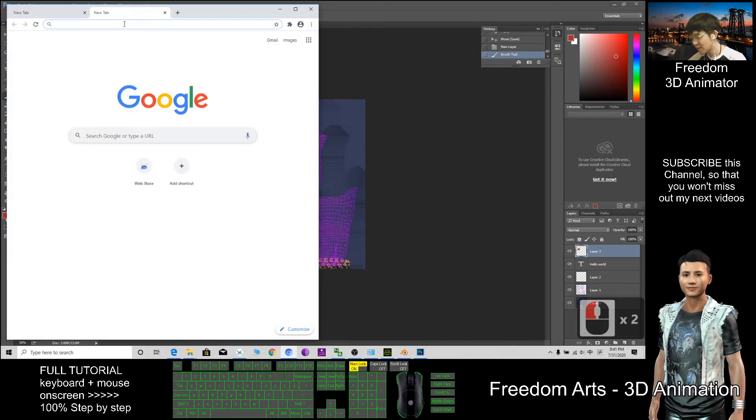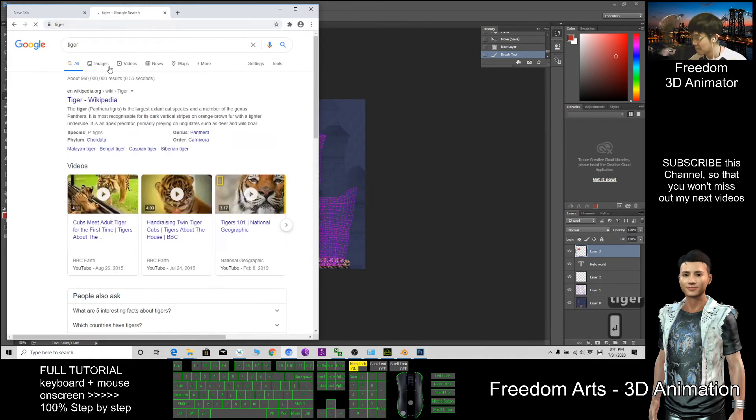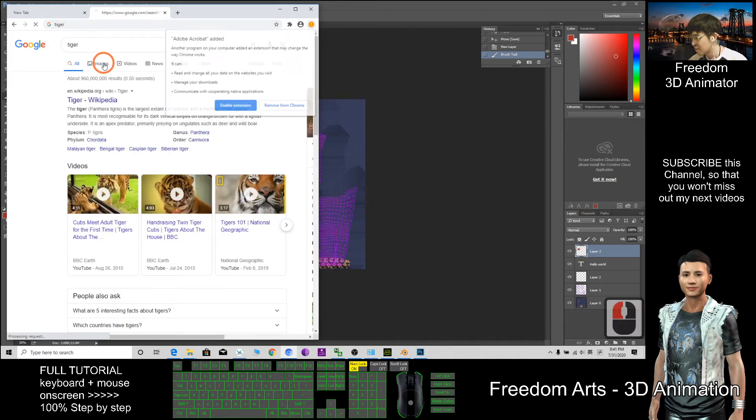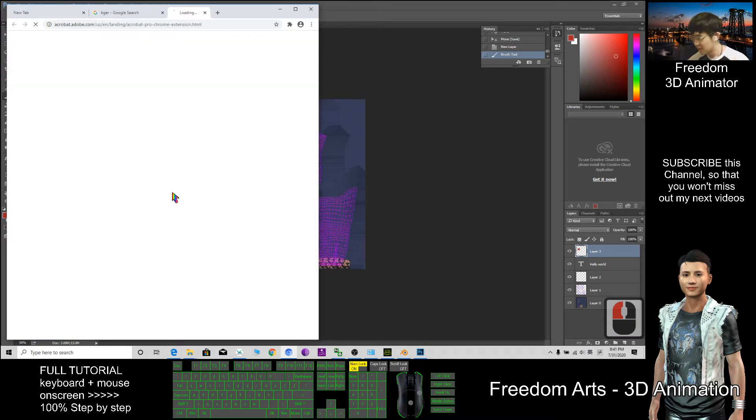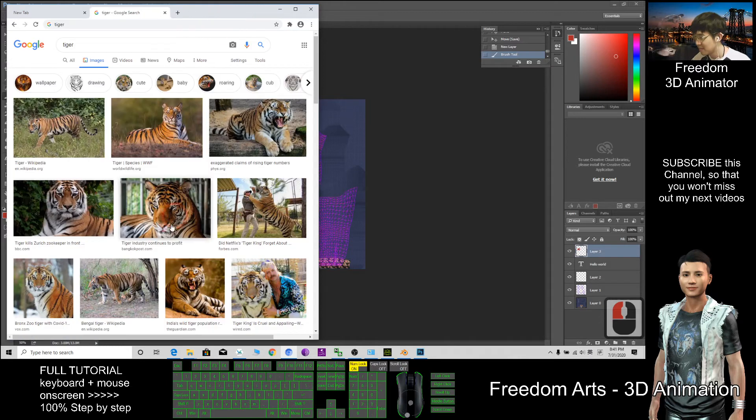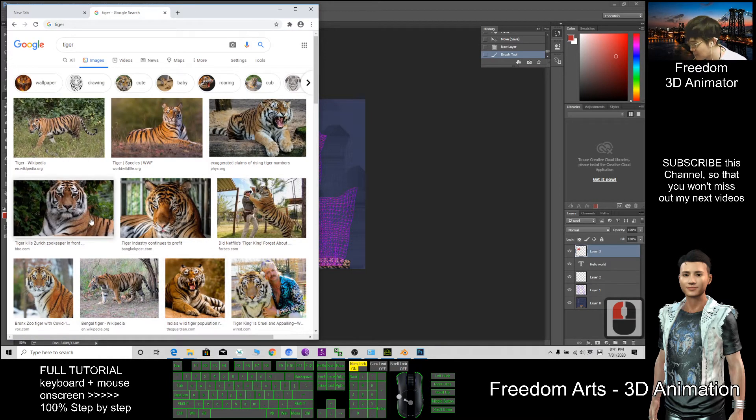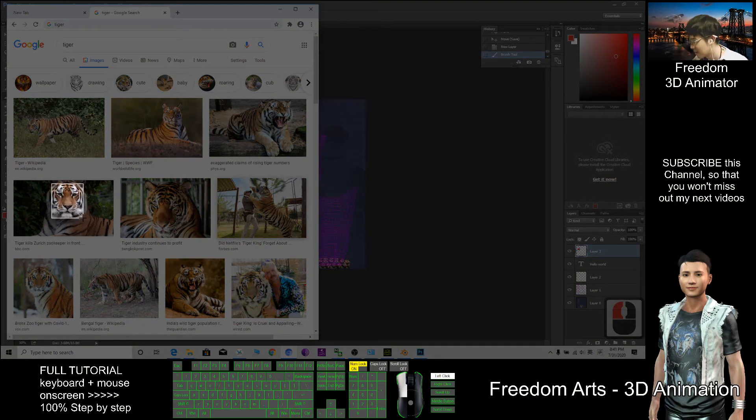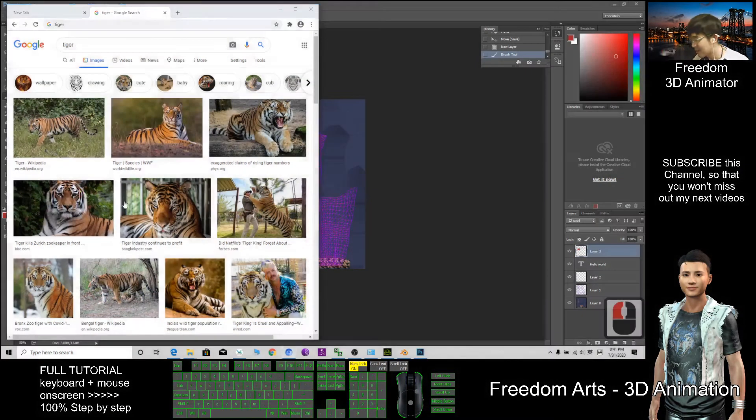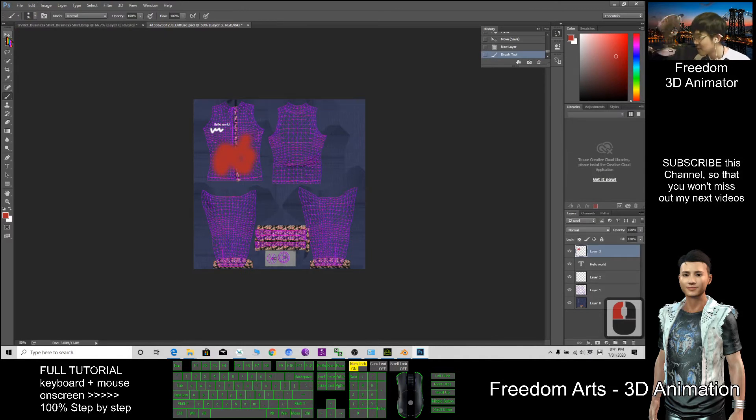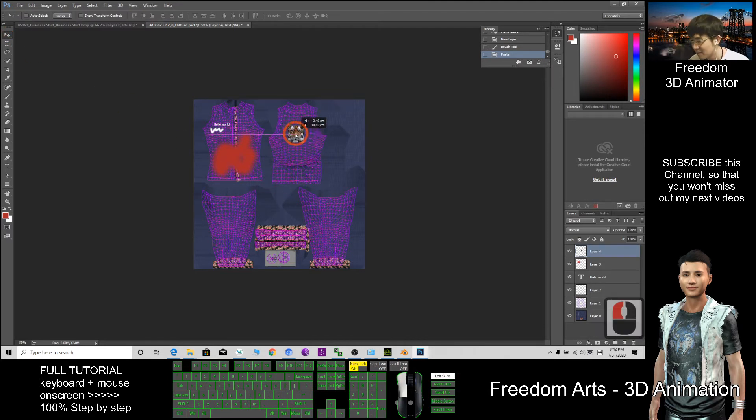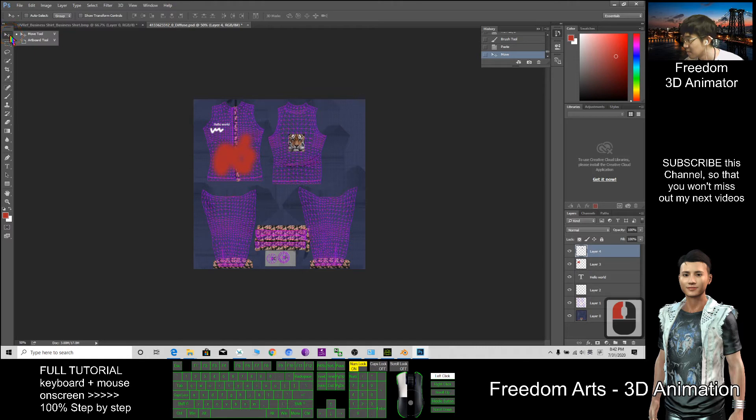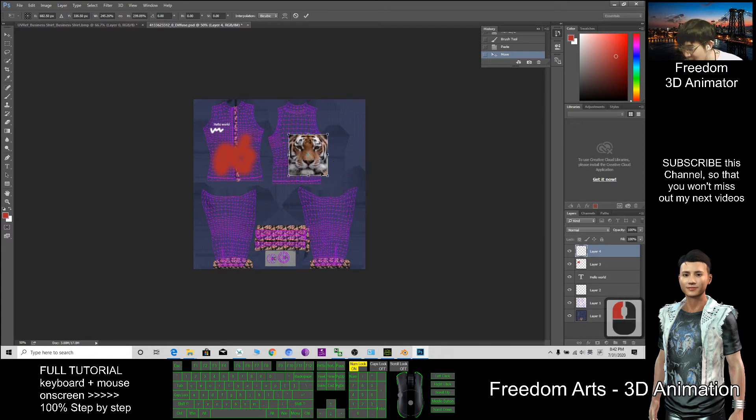I Google something, maybe tiger. If I want this, I capture it with Windows Shift S. Capture the tiger face, then back to my Photoshop, click this, Ctrl+V, and move it. Transform to make it bigger. The tiger.